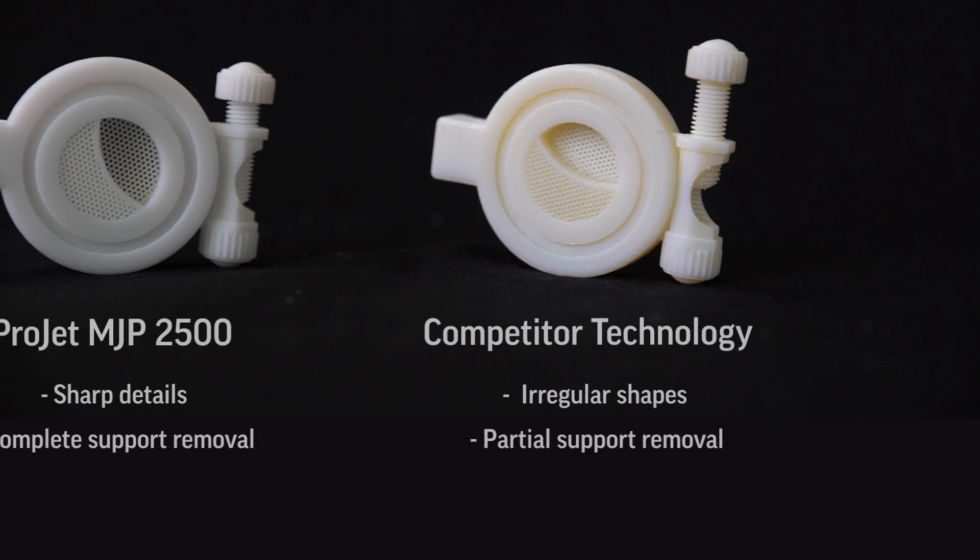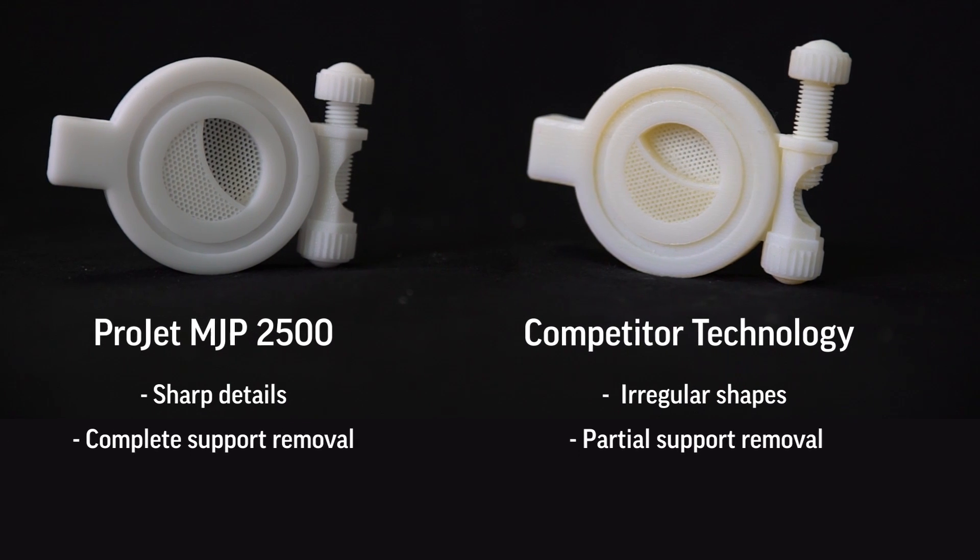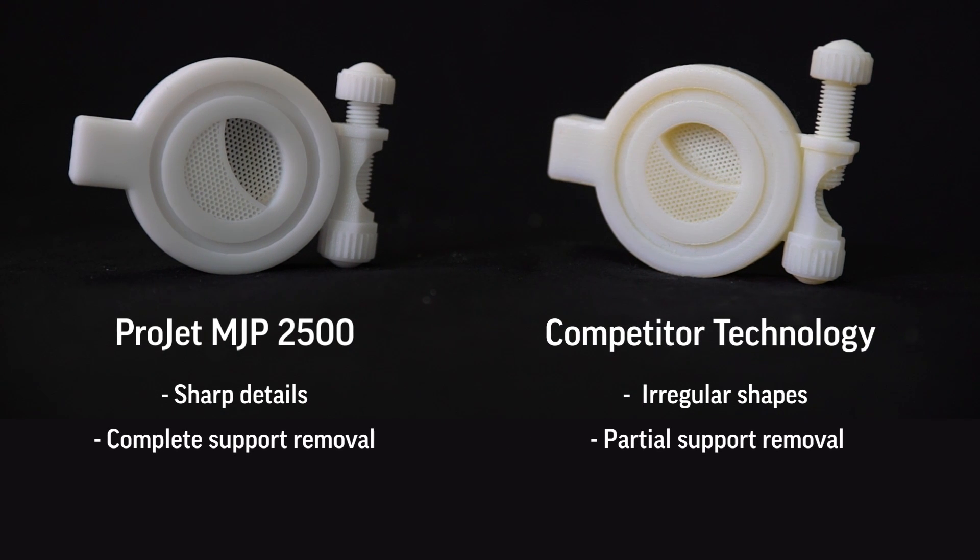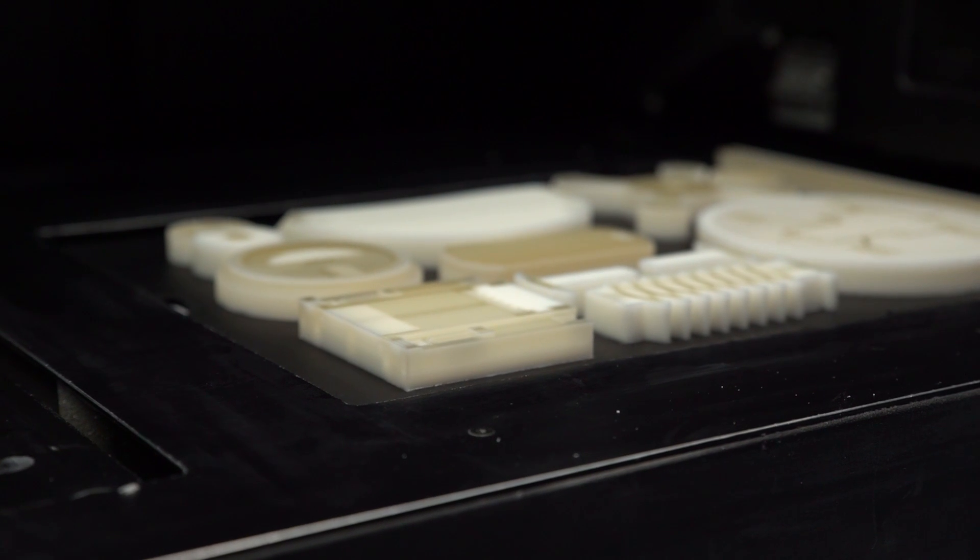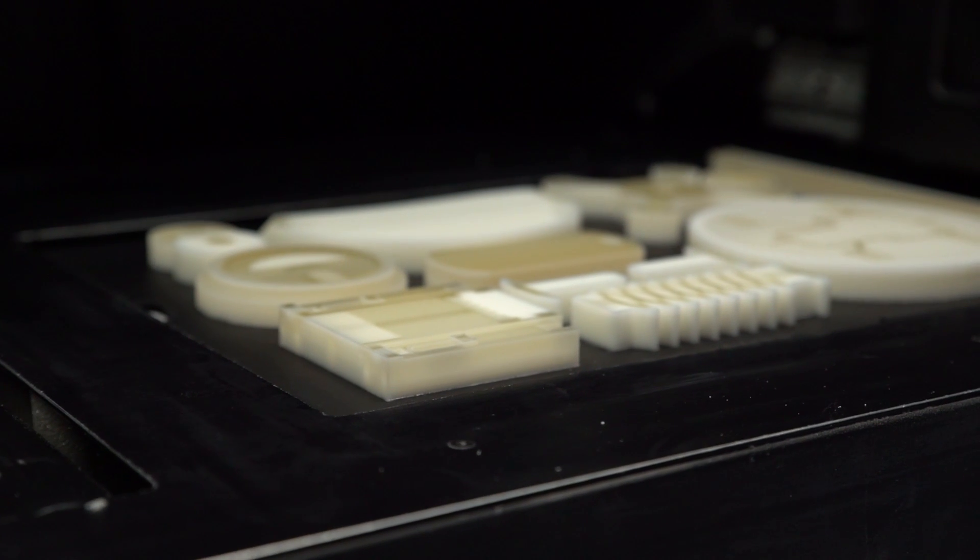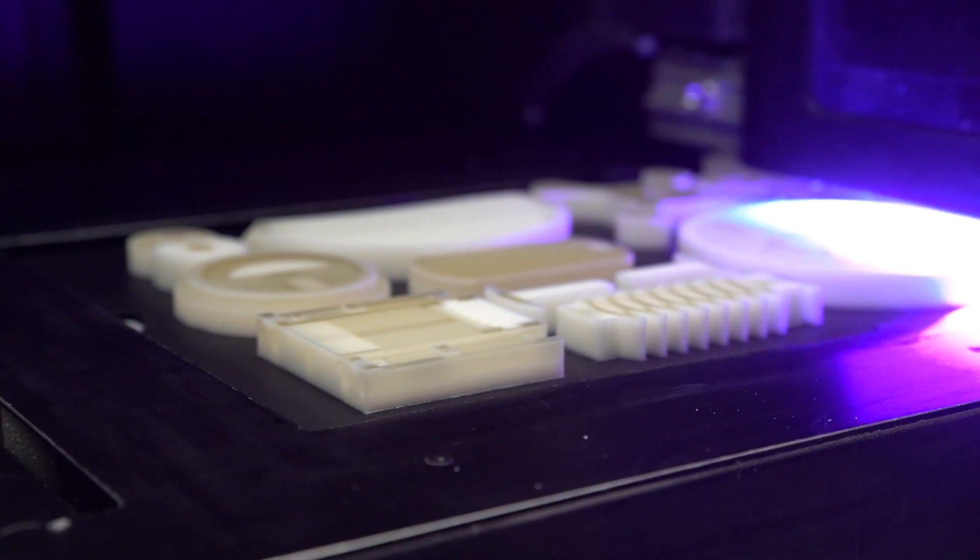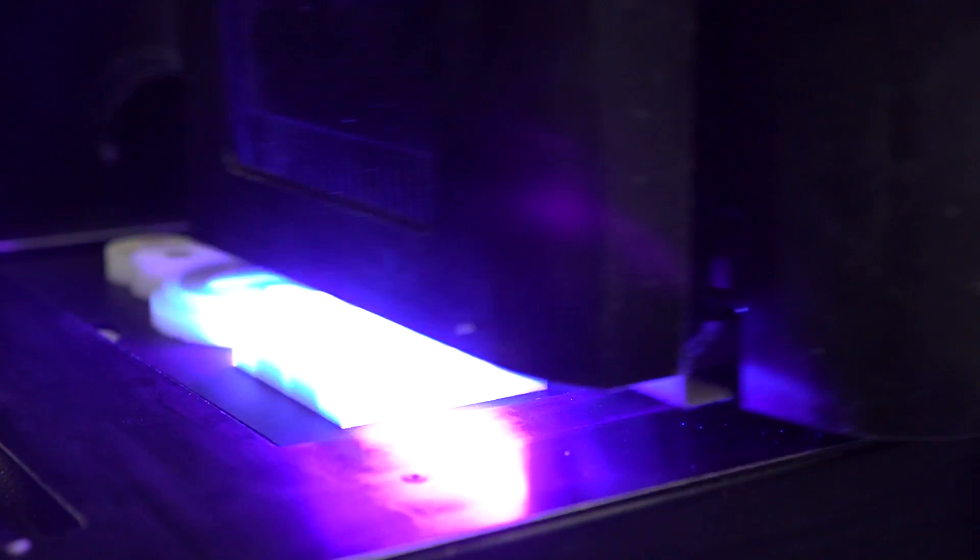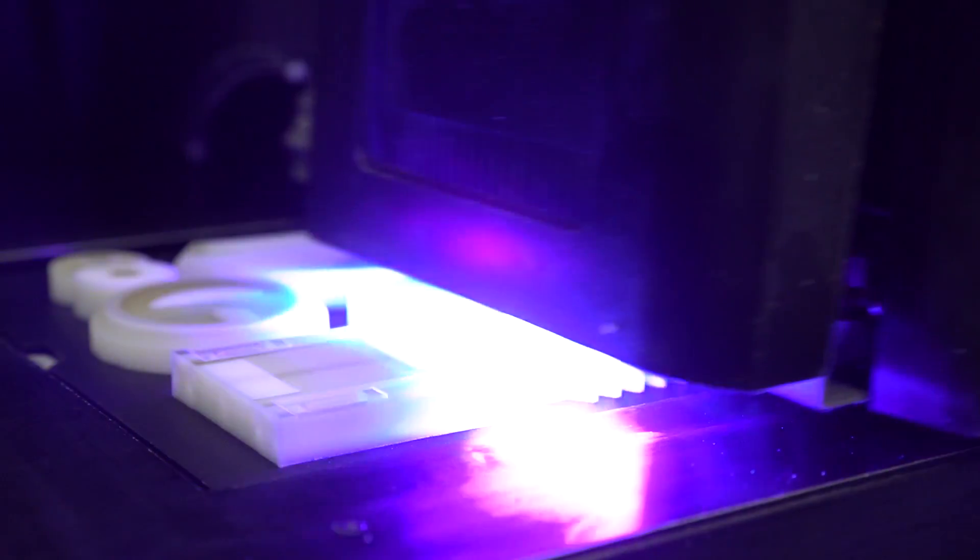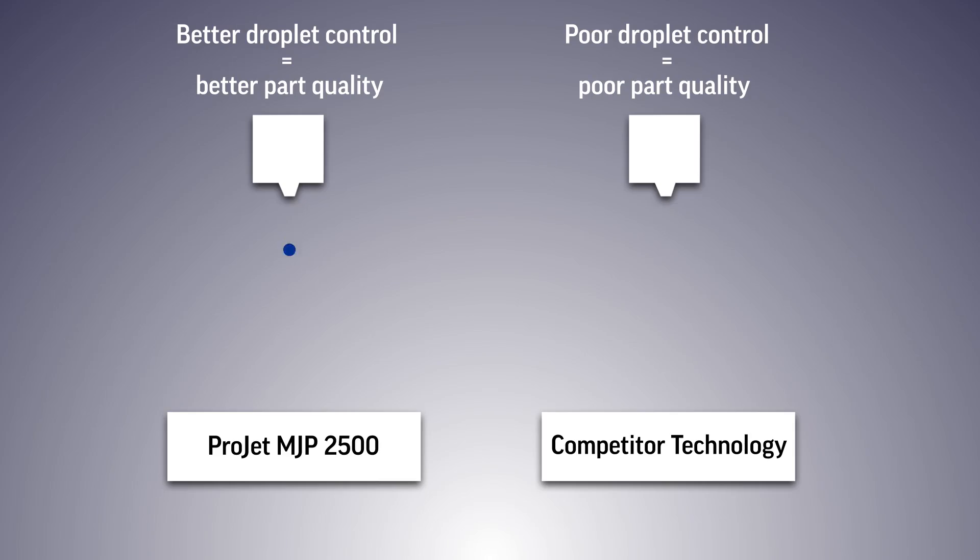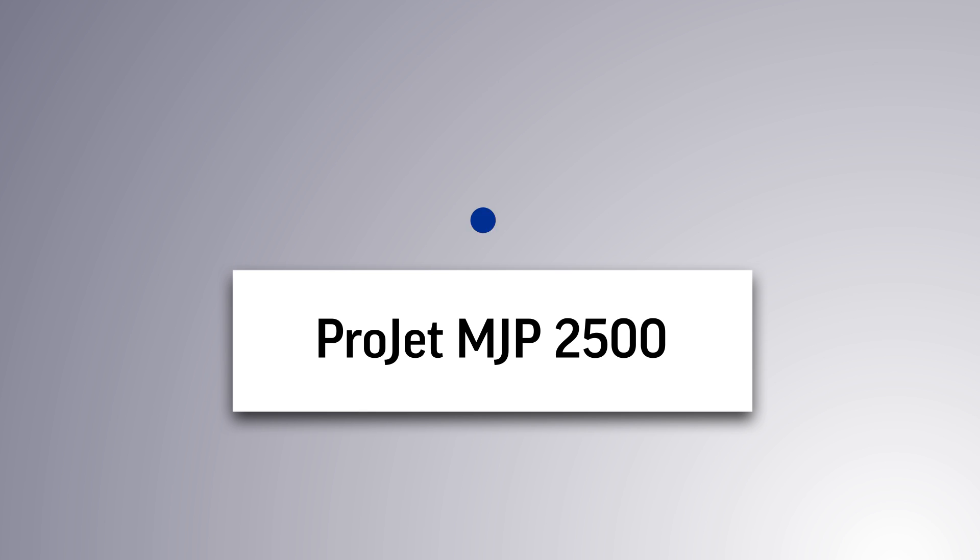The Projet MJP 2500 delivers true-to-CAD accuracy and surface finish through phase-change material. Phase-change material is material that can transition from a liquid to a solid and back again by heat. We jet a phase-change support material which allows us to control droplets of part material for unrivaled part quality and surface finish.